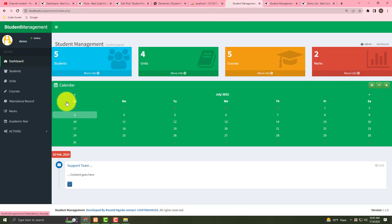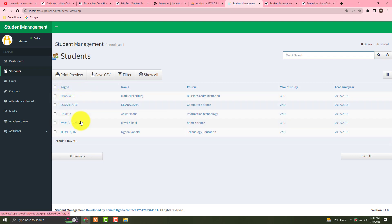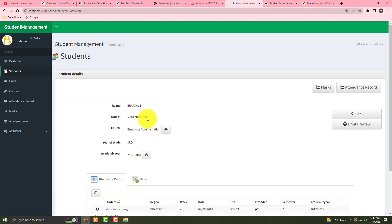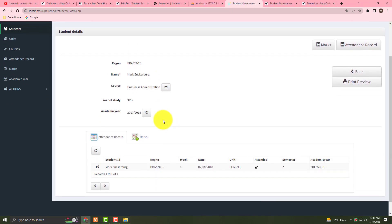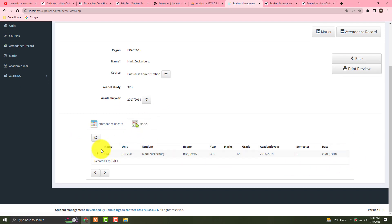Once signed in, you can check all kinds of information. Click on a student to see student names — BBA, CSE, IT, etc. If you click a student name, you can see attendance records and all kinds of records.